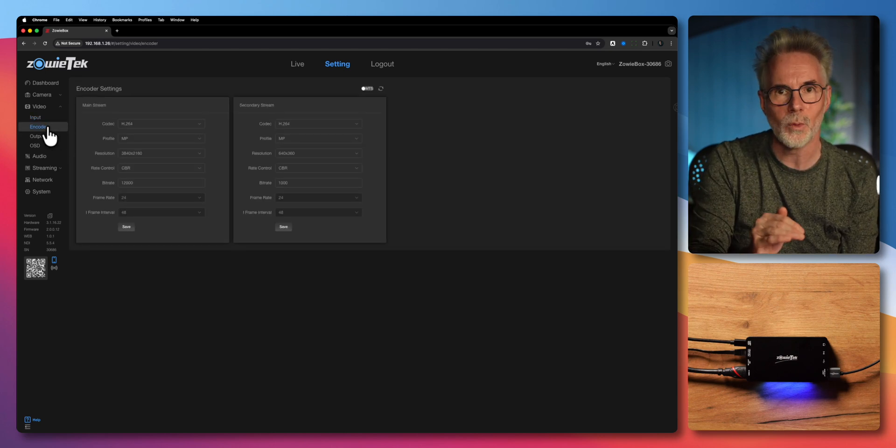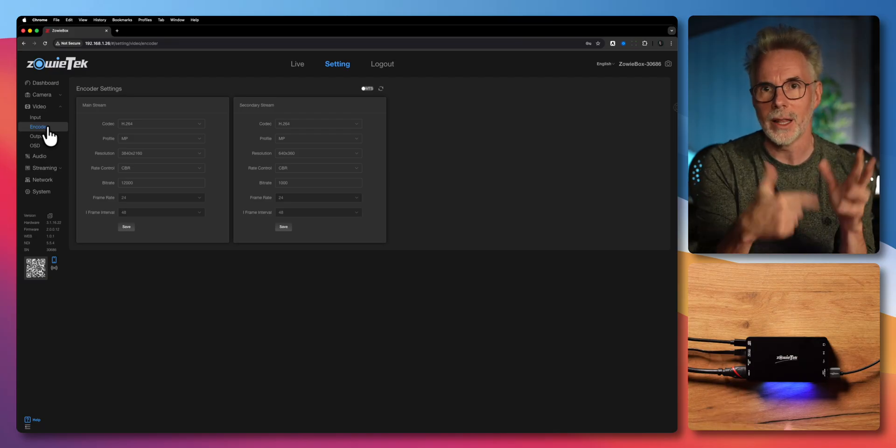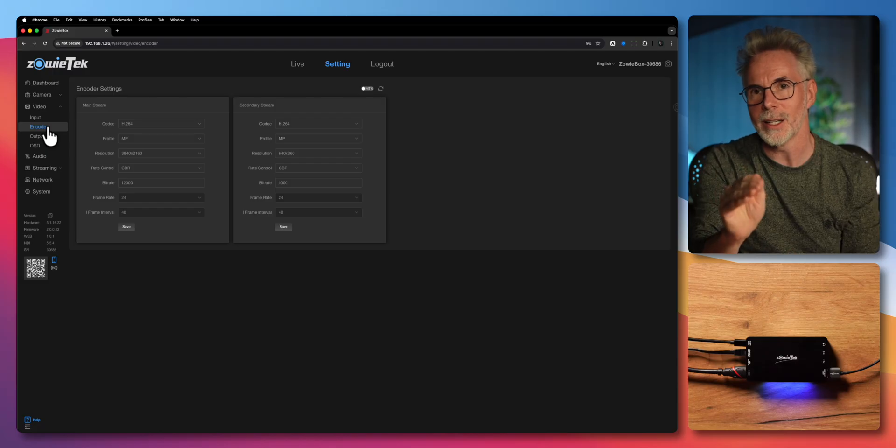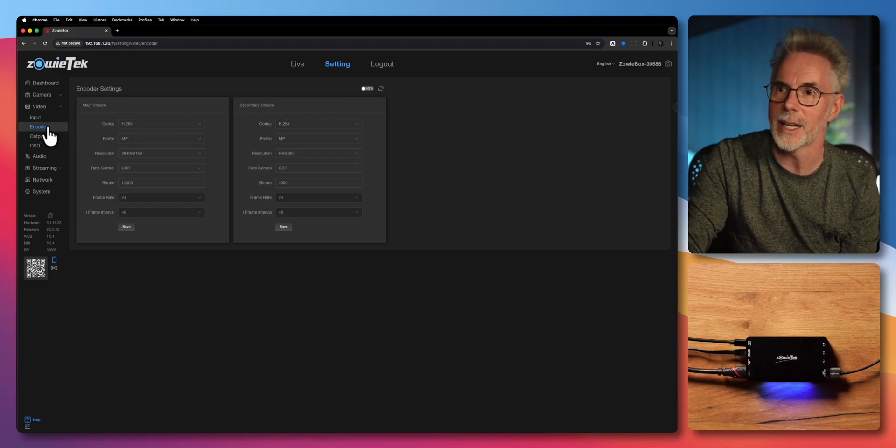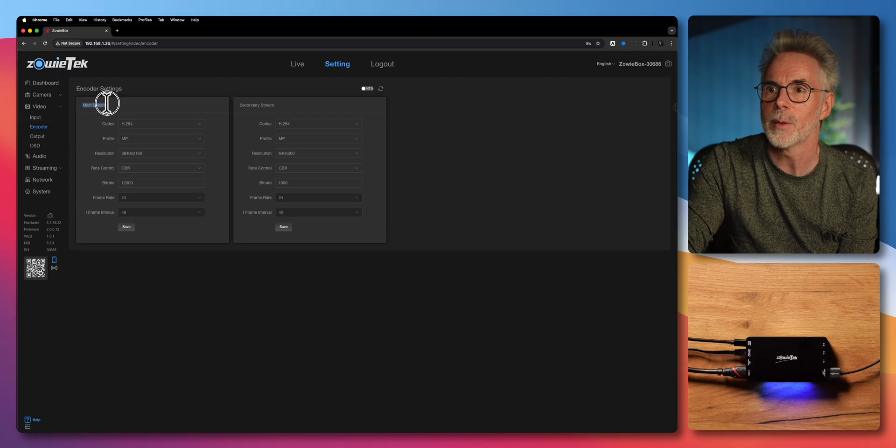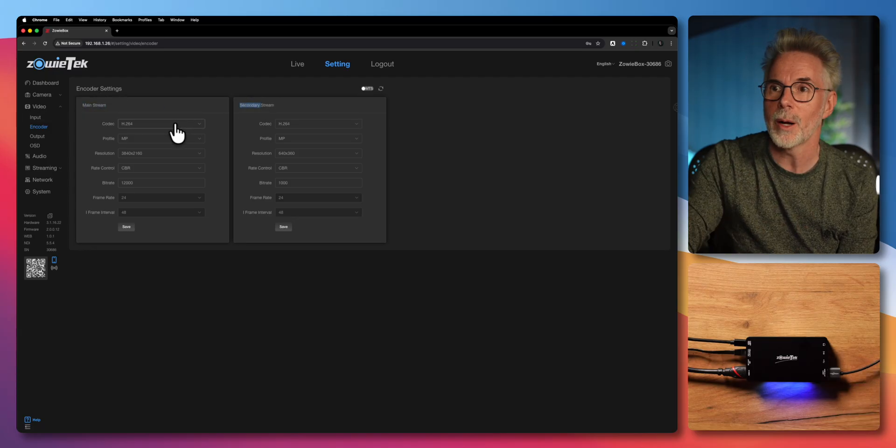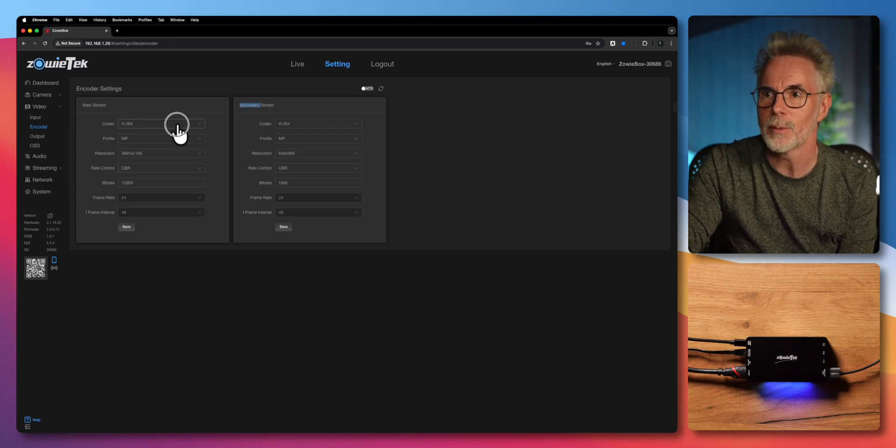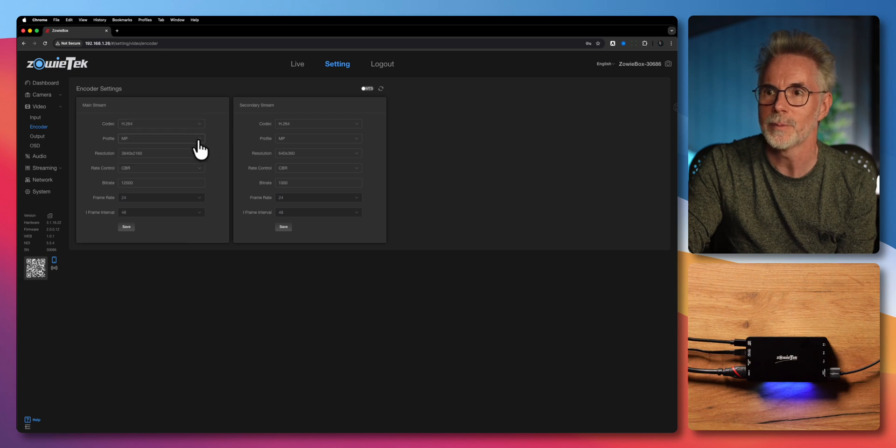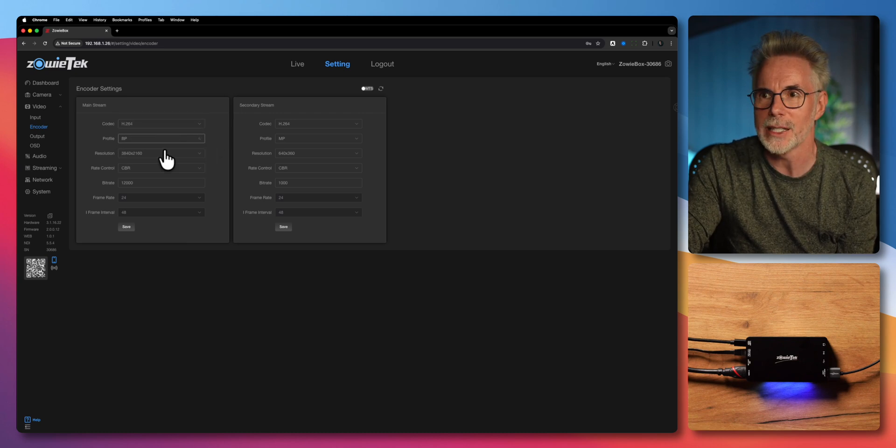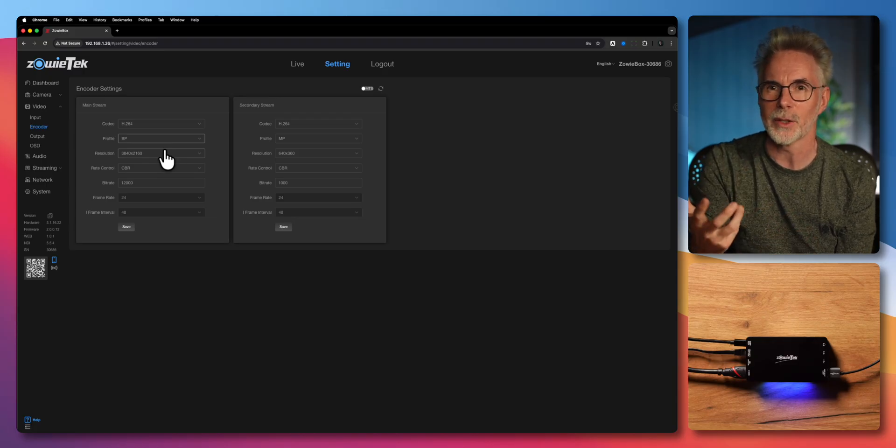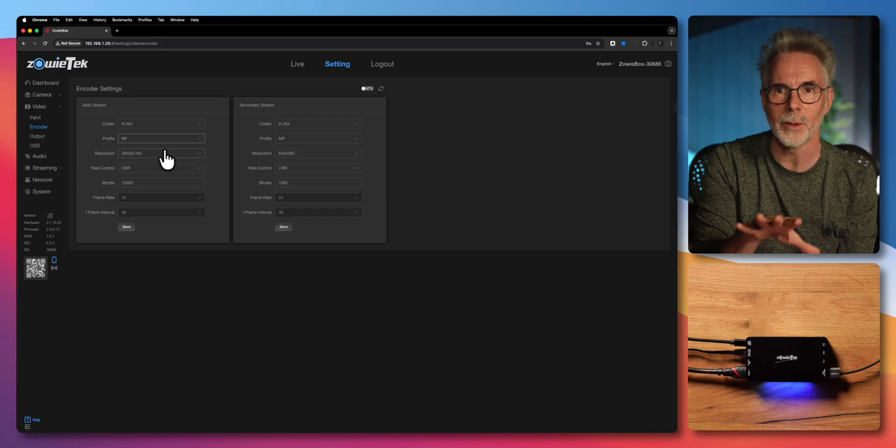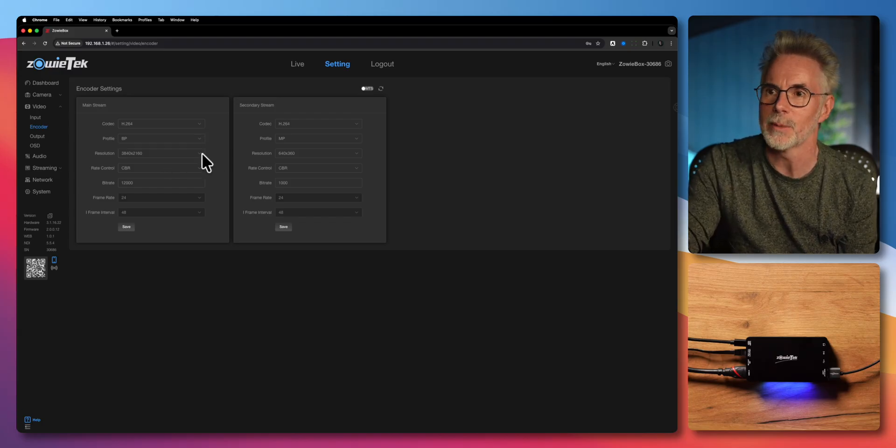The encoder is where you're actually taking the signal from your camera and using the internal encoder to compress that and send it via whatever method we're configuring. In this case NDI. As I mentioned there's two streams, the mainstream and the secondary one. For the main purposes of this demo I'm just going to be using the mainstream. The codec I'm setting to is H.264 although it does support H.265 as well. The profiles I'm not 100% sure what these are for. If you look in the manual it just says the default is BP. I don't know what they are. Let me know in the comments if you do. I just set mine to BP and it seems to work fine.